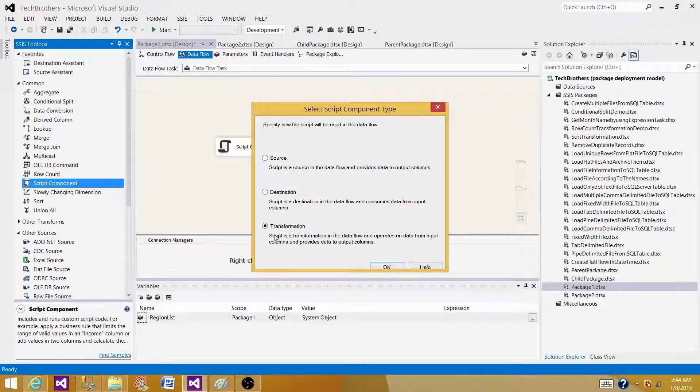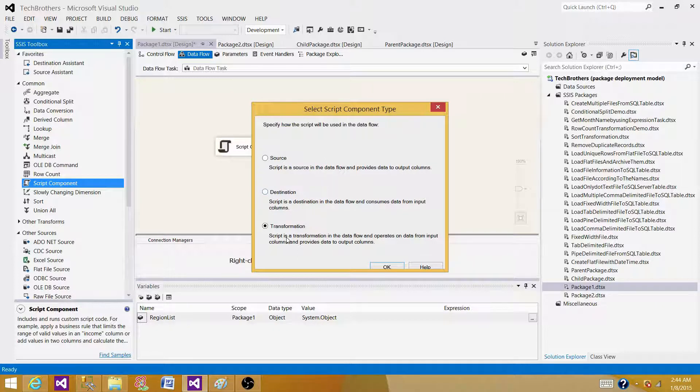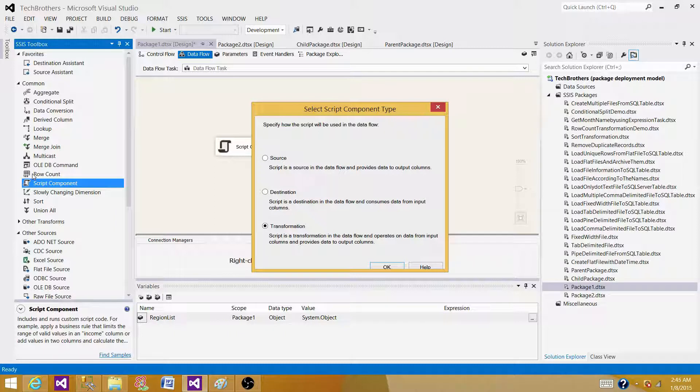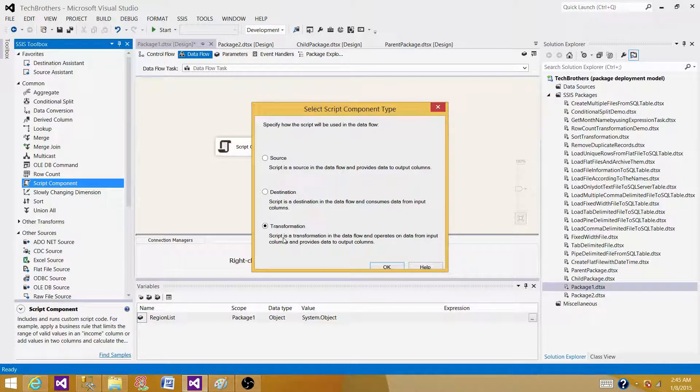What it is going to do, if we are reading the data from some source, we can use this one. If we want to have this one as a destination and if we want to have this transformation. Data flow task actually provides these three types or categories of these three transformations: source, destination and transformation.